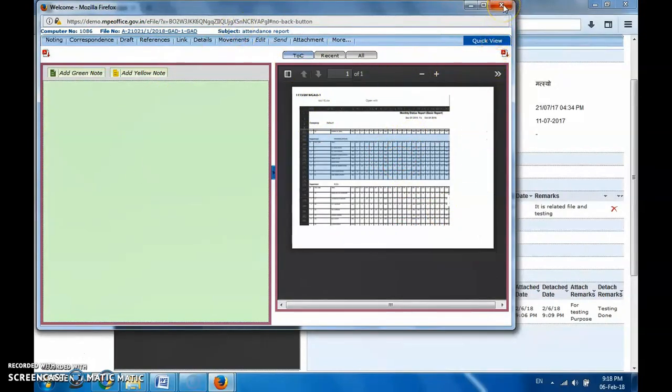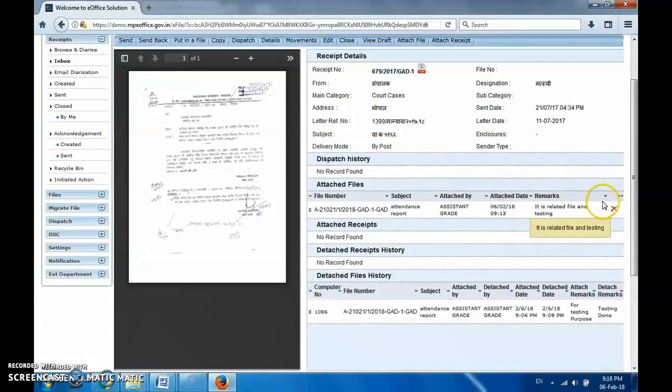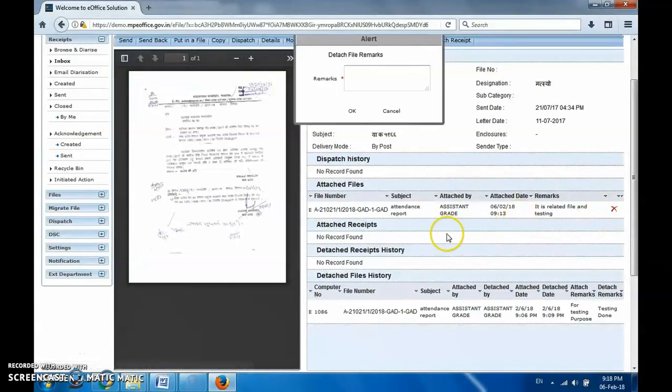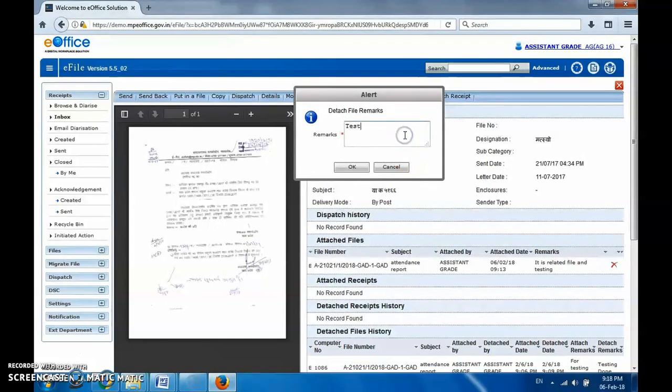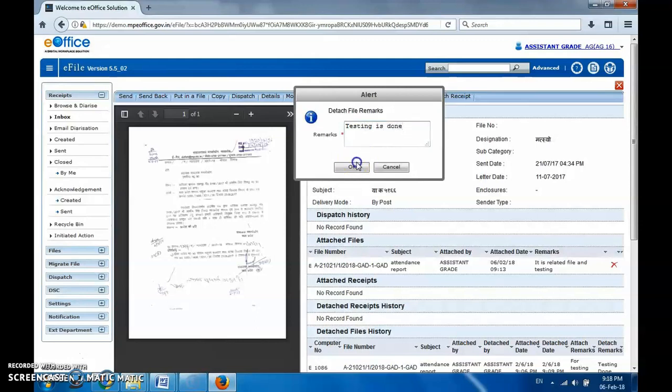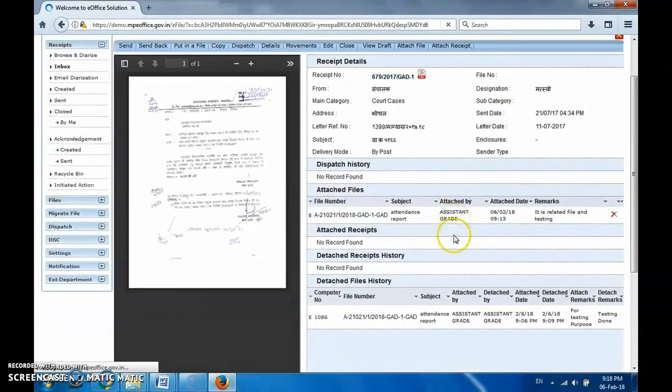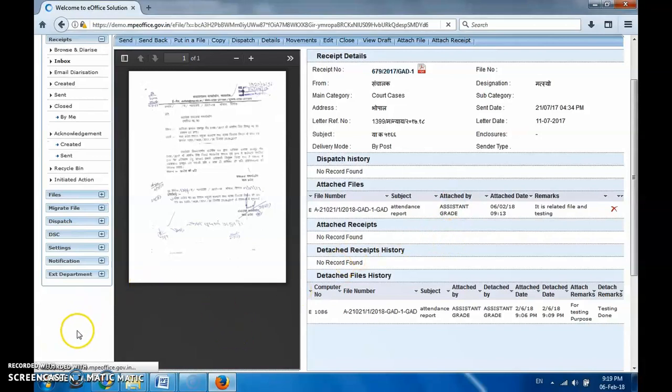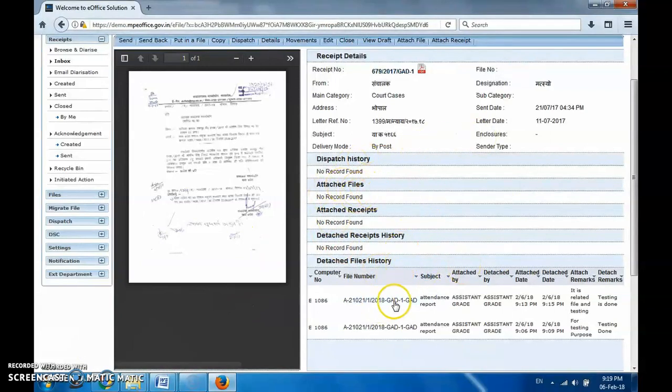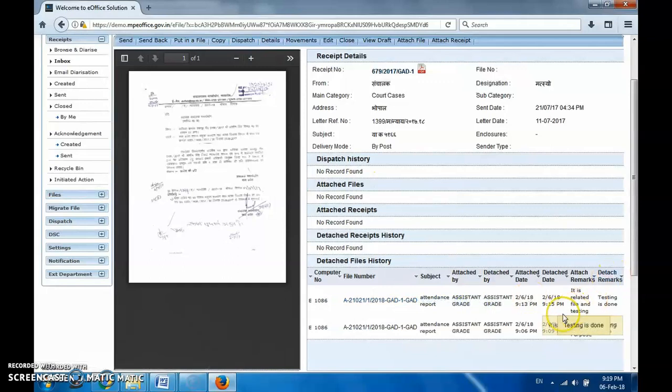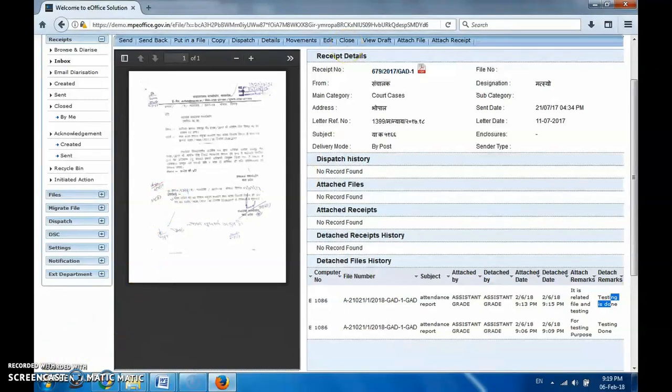Similarly, if you attach wrong file, what can be done? It can be removed from here as well. This cross sign is there, right? We'll again need to put remarks. Let's write 'testing is done'. We can write it in Hindi also. Click OK button, so file got detached. See, now detached - no records found is written in attached and detached files. But below that, history is showing of what file has been detached - 'testing is done'. Similarly, as we attached file, we can attach receipts.